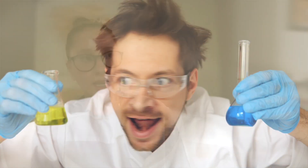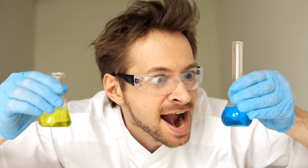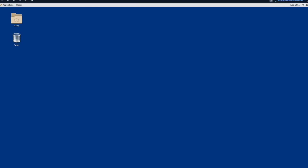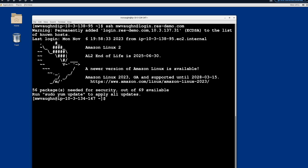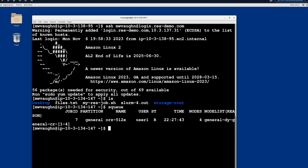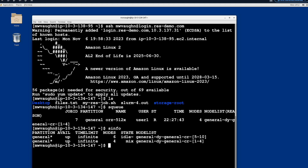For the end users — the researchers, scientists, and product engineers — it makes it easier for them to just get to work. They just want to come in and work. Essentially, you get a desktop in the cloud with the right applications loaded and installed for you. All you need to do is click a browser tab, start what you want to do, and get going. You don't need to set anything up.